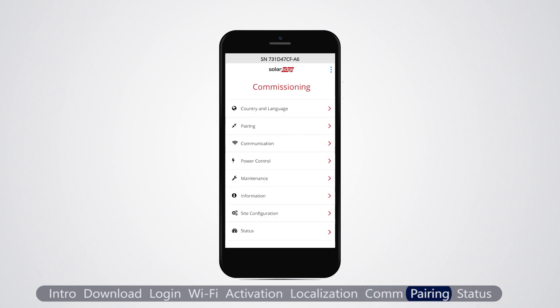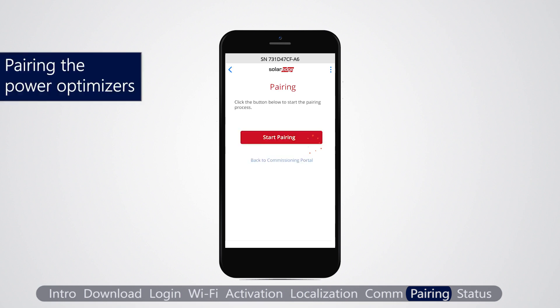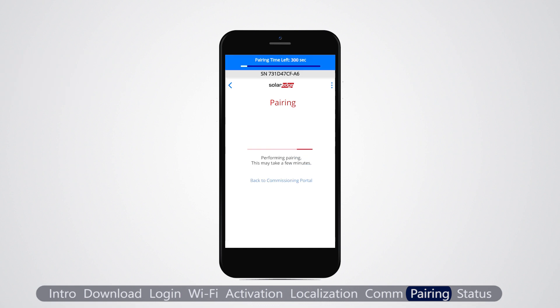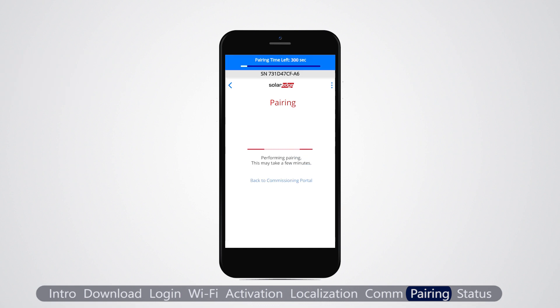Next, we pair the power optimizers to the inverter. The optimizers will not start producing power until they are paired. Pairing must be done when the modules are exposed to sunlight. From the main menu, select pairing and tap start pairing. When pairing complete is displayed, the system startup process begins.